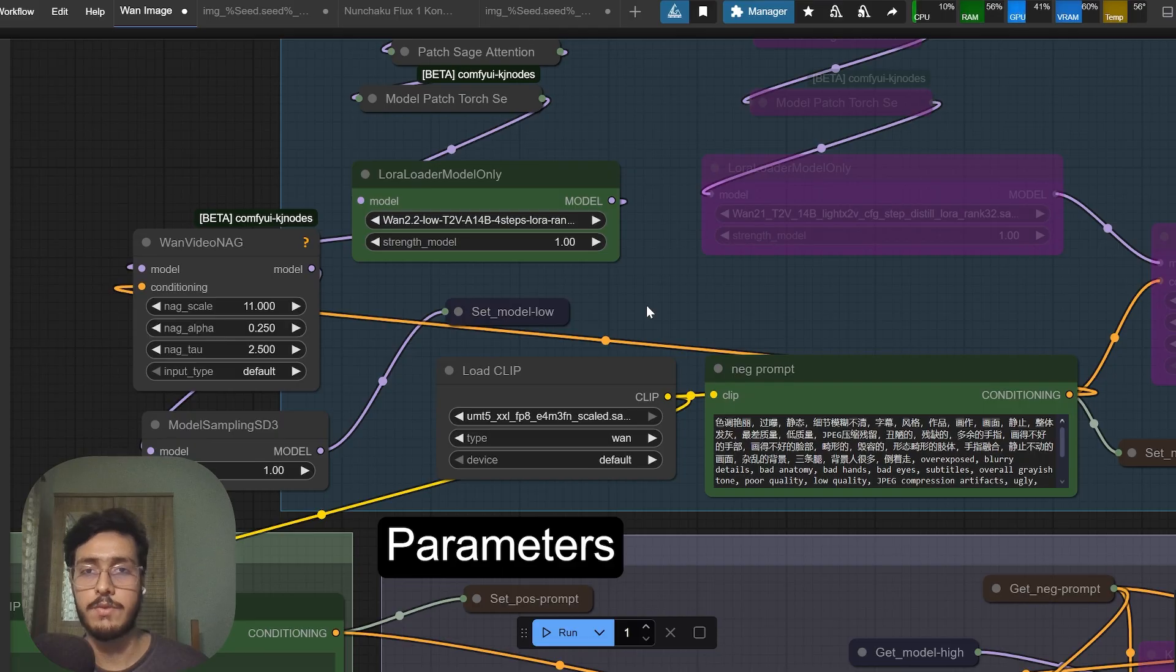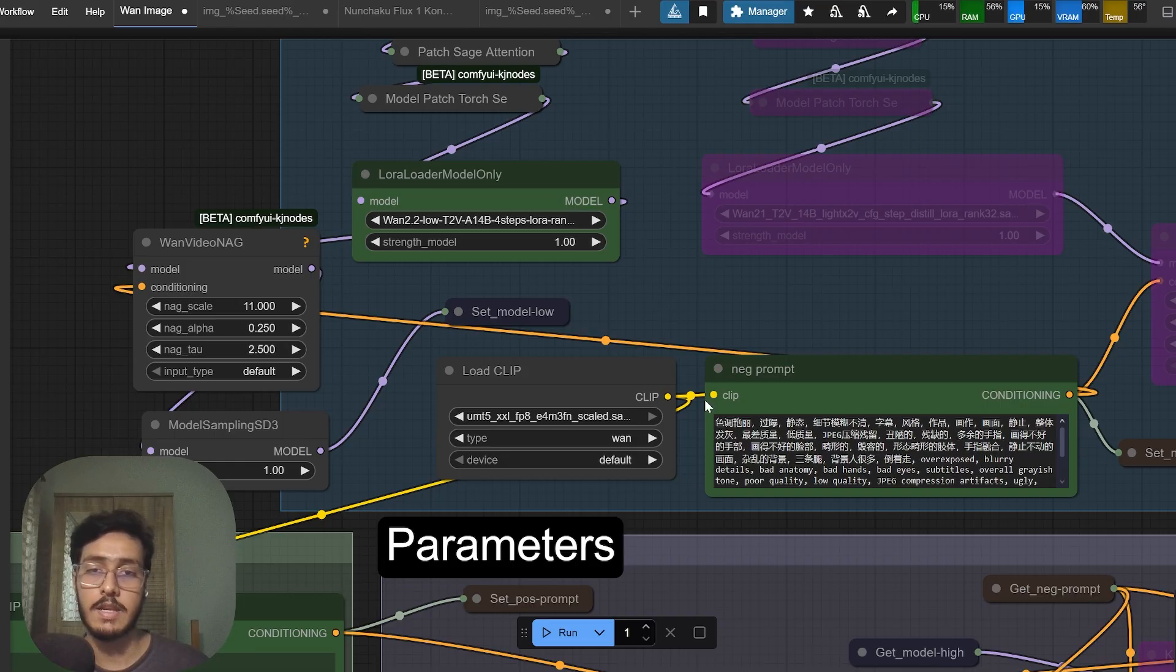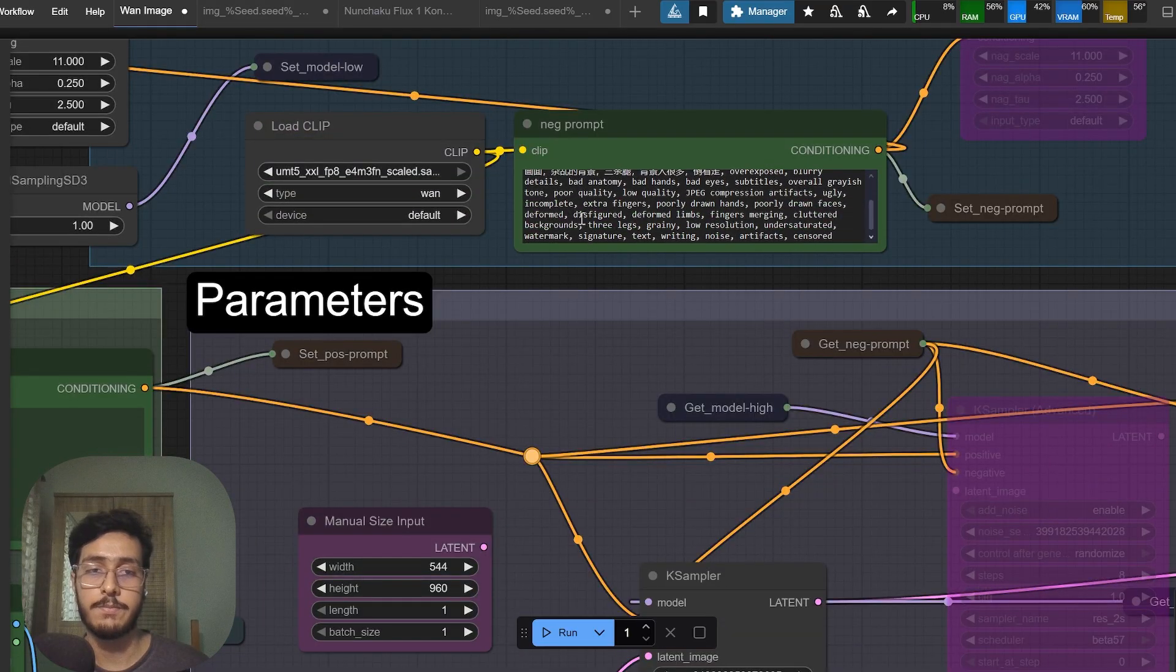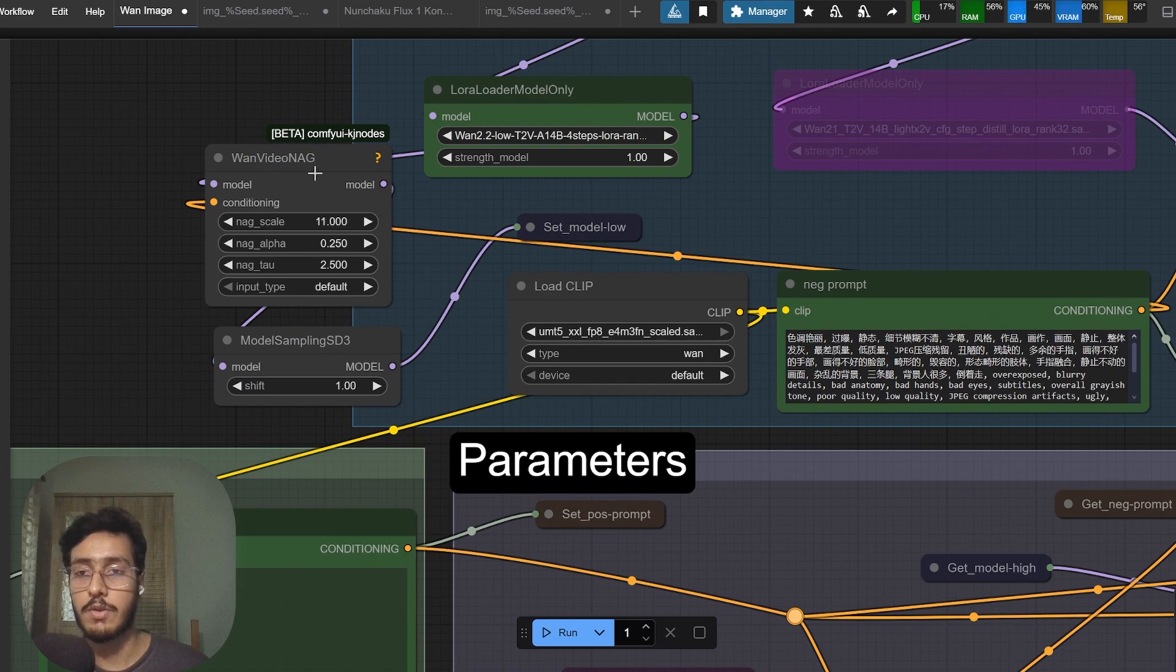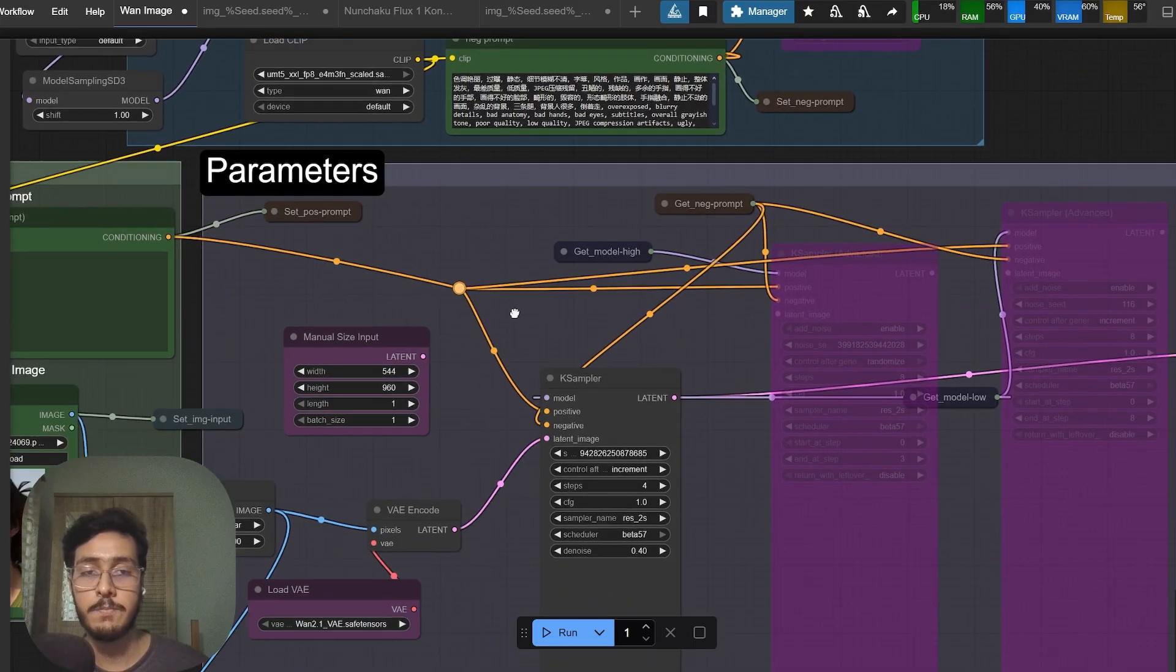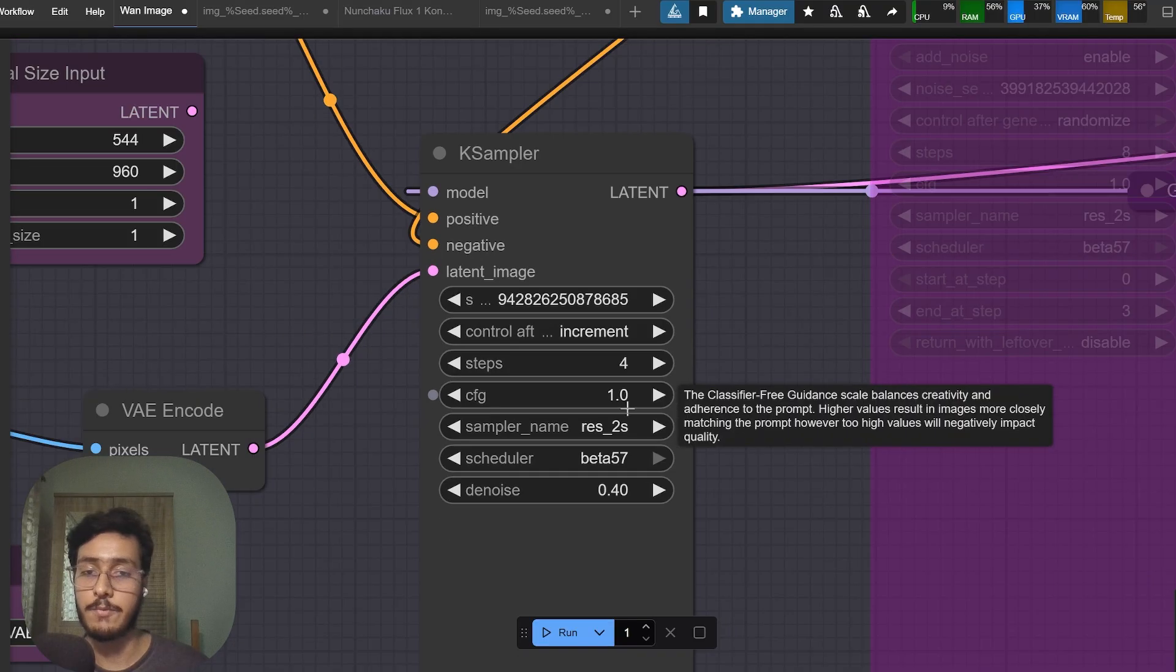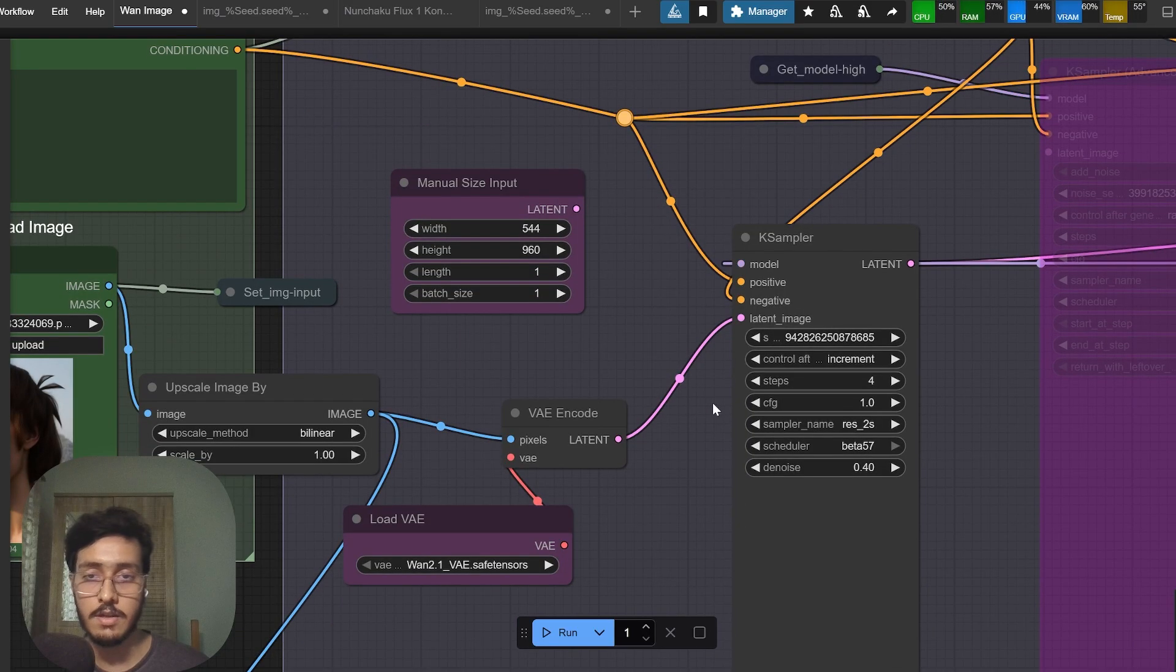Here's my negative prompt and I'm also using this Van video neg so that it registers this negative prompt as I have CFG set to one which means no negative prompt will be considered if I don't use this.